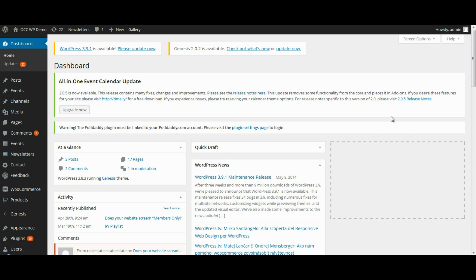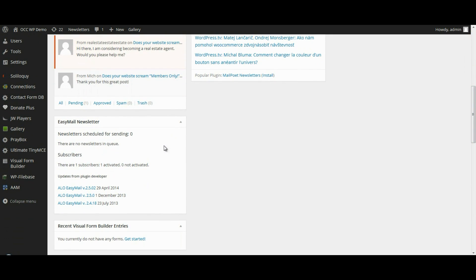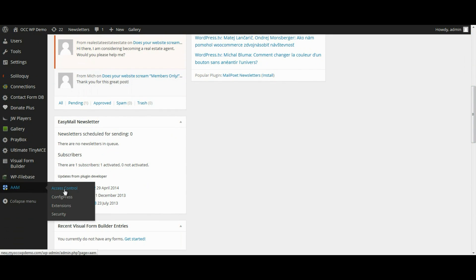So when you're logged into the backend of the dashboard of your website, scroll down to AAM and click on Access Control.